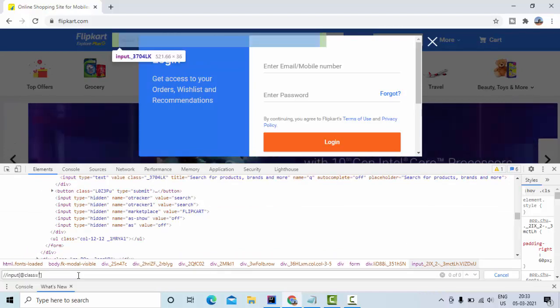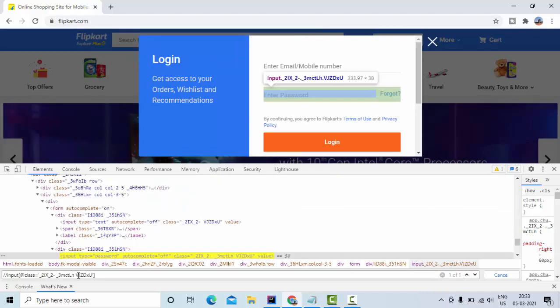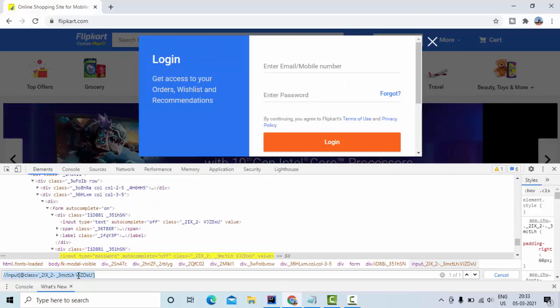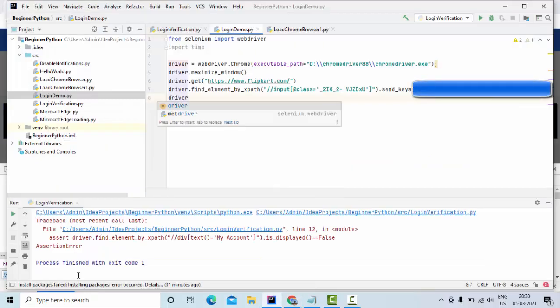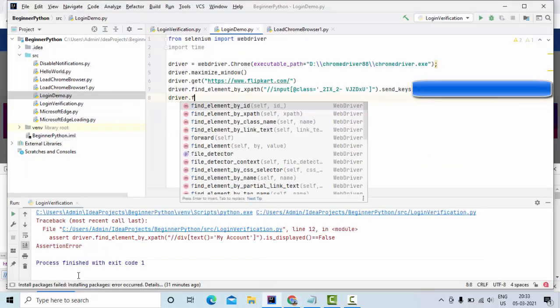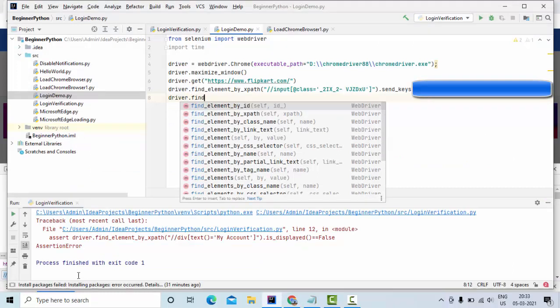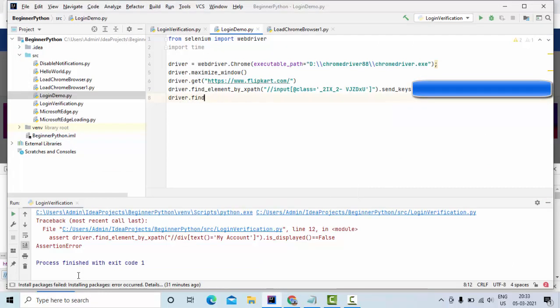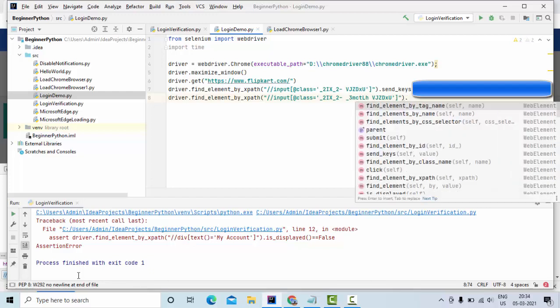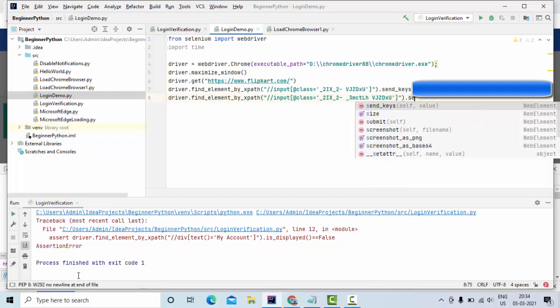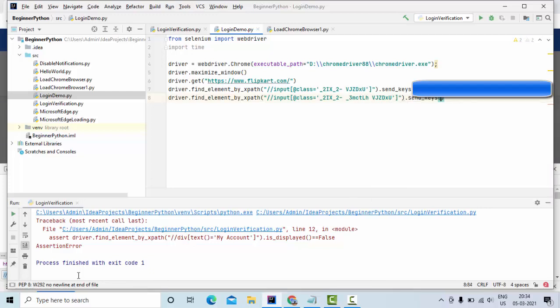So let me write my customized XPath here using the class value. So I could able to find one unique element, let me use that. Find element by XPath, then pass that value and pass the password. So I am using send keys to send the data into the input field, so my password is something like this.